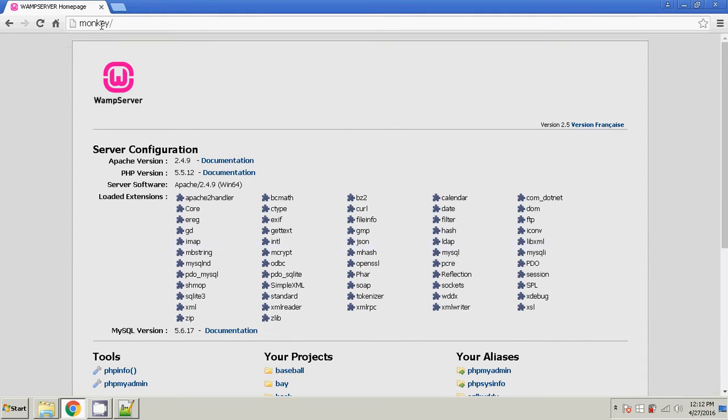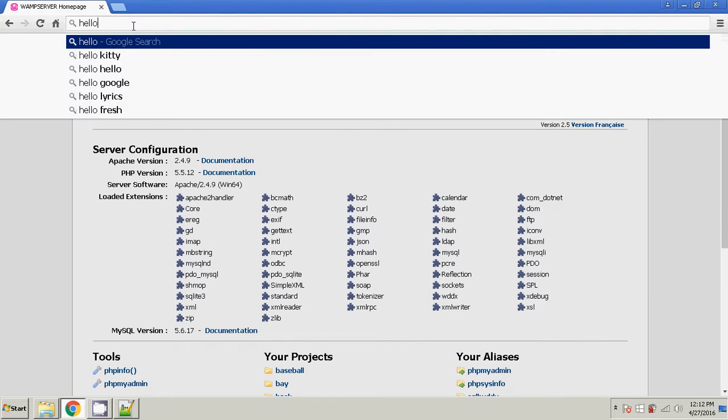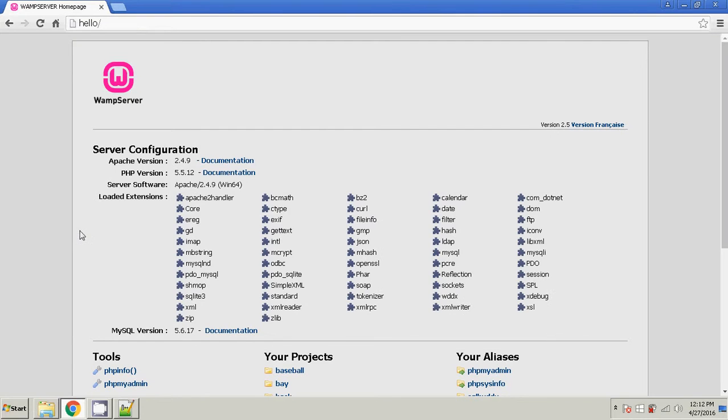Go back. Instead of monkey, I'm going to do hello, forward slash. And then we have our new WAMP control panel. And that's how you change it from localhost to a custom name.